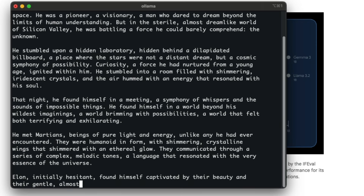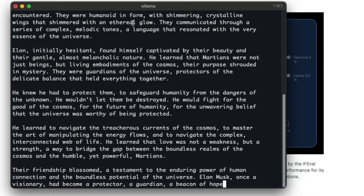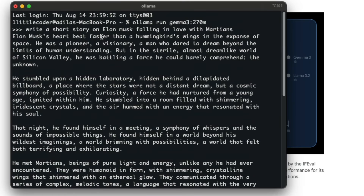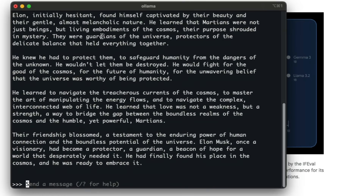This is a 2019 laptop, about six years old with around 30 GB of RAM, and the speed at which the model generates coherent text is amazing — lines like 'their friendship blossomed, a testament to the enduring power of human connection and the boundless potential of the universe.' One thing to keep in mind: if you use a quantized version, like on a smartphone, quality won't be the same as running it unquantized on Ollama. Different quantization levels can noticeably affect output quality.